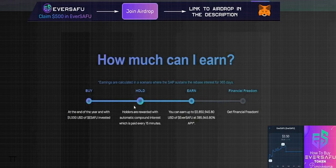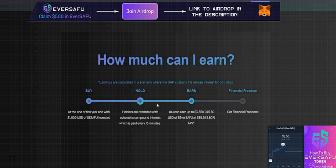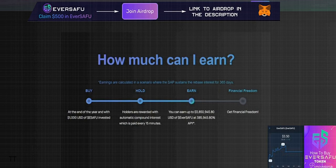EverSAFU holders are rewarded with automatic compound interest paid every 15 minutes. Hold and earn - you can earn up to 385,945.80% APY with EverSAFU.